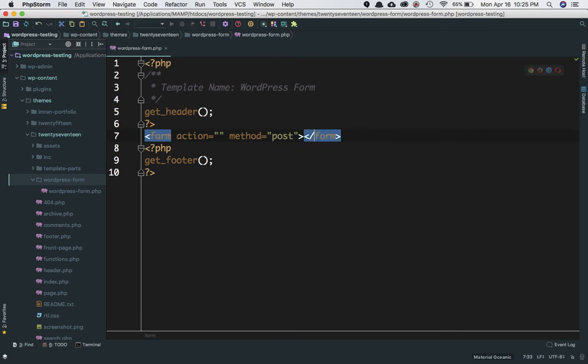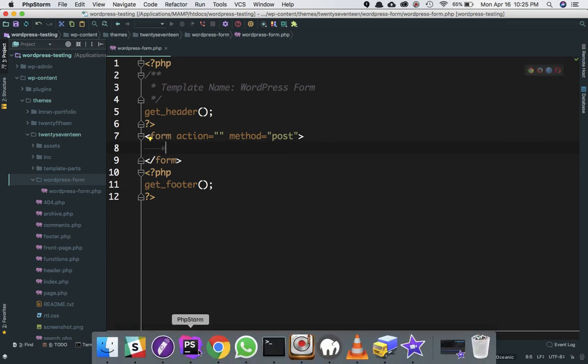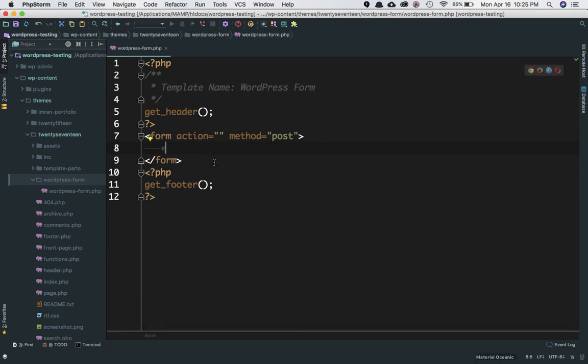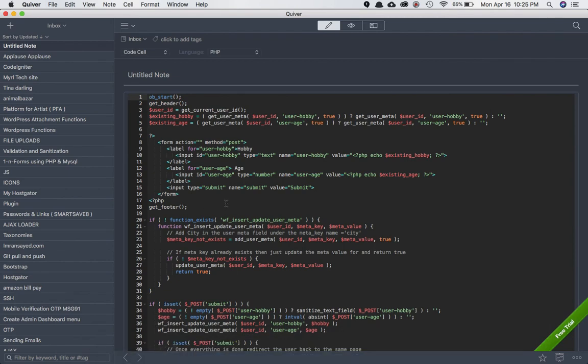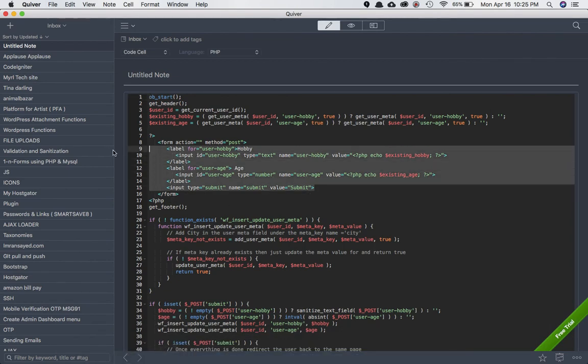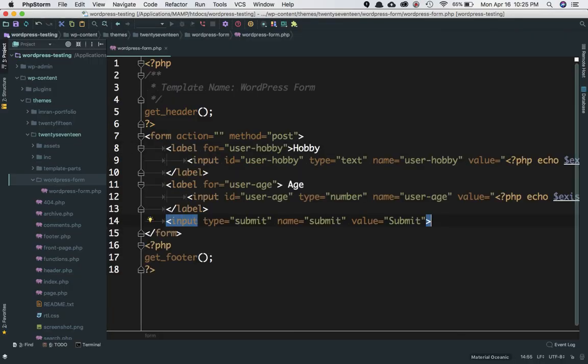Let's create some input fields. I've already created one to save time, so I'm just going to copy that because I don't want the video to be too long. What we've done is create a label for 'user hobby'.